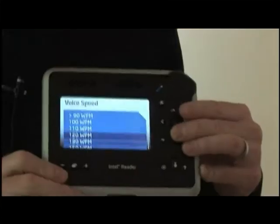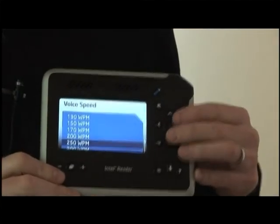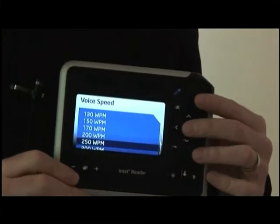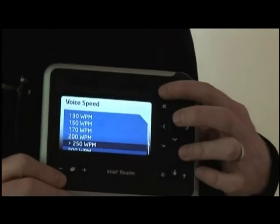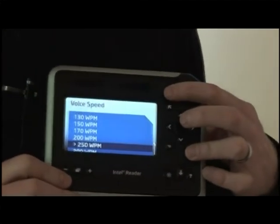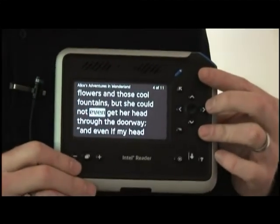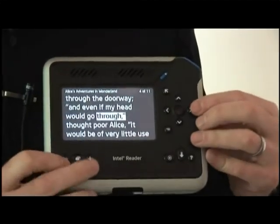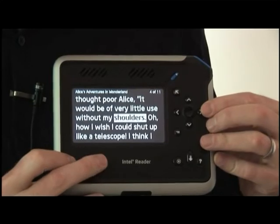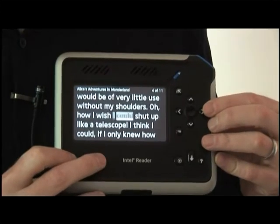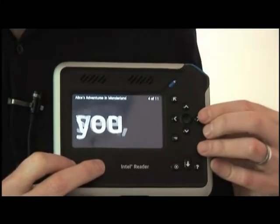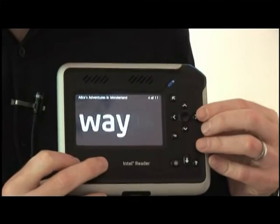You can change the voice speed — you can make it much faster or much slower. One hundred, two hundred and fifty words per minute — anyone? Let's try it. Two hundred and fifty words per minute selected. 'Alice's Adventures in Wonderland. She could not even get her head through the doorway. And even if my head would go through, thought poor Alice, it would be of very little use without my shoulders. Oh, now I wish I could shut up like a telescope. I think I could, if I only knew how to begin. For, you see, so many out-of-the-way things have happened lately that Alice had begun to think that very few things indeed were really impossible.'